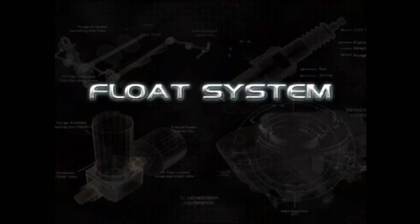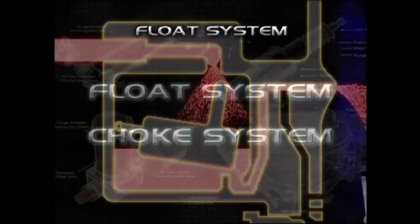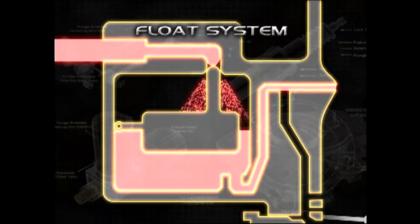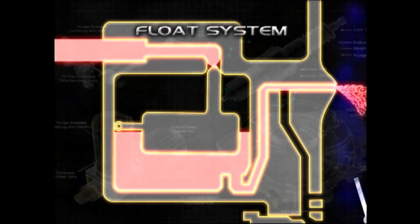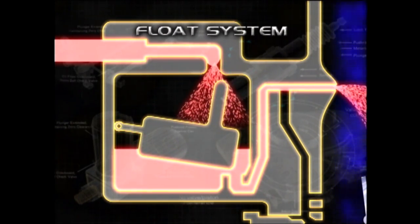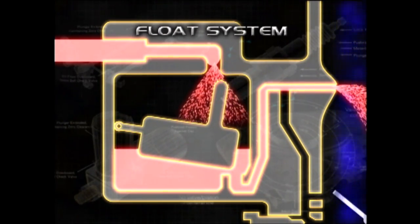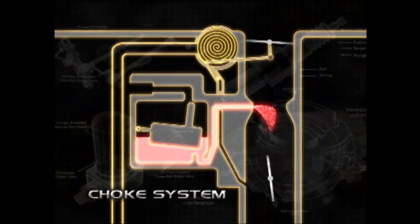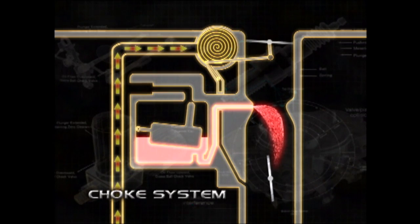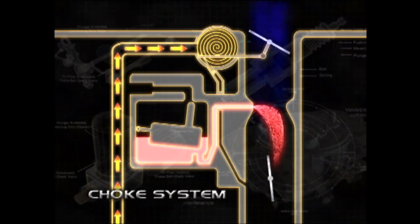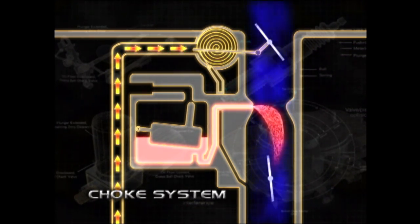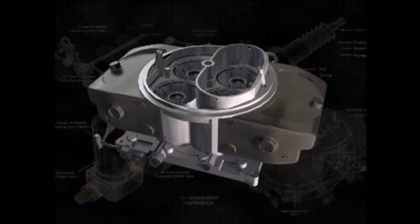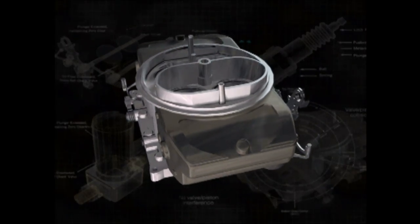The other two carb systems are the float and choke systems. The float system works like the float in the back of your toilet — it keeps the fuel pump from pumping too much fuel into the fuel bowl, operating with a float and needle valve setup. The choke system restricts the amount of air entering the barrel under cold starting conditions when fuel does not atomize well and the engine is likely to miss or stall. Carburetor manufacturers have their own designs and terminology, but they all operate using the same basic principles.